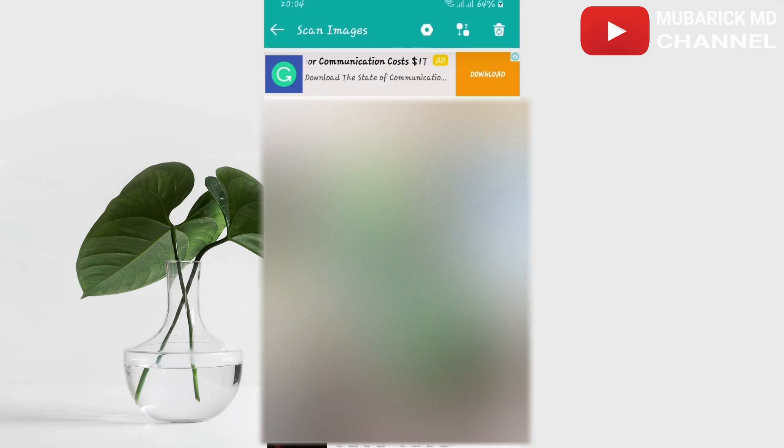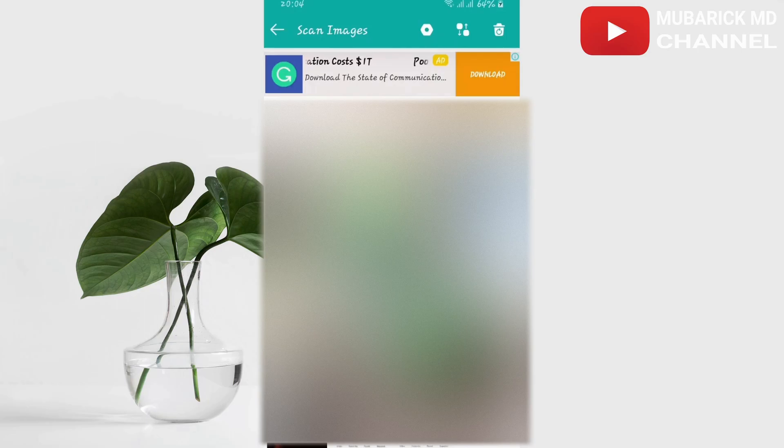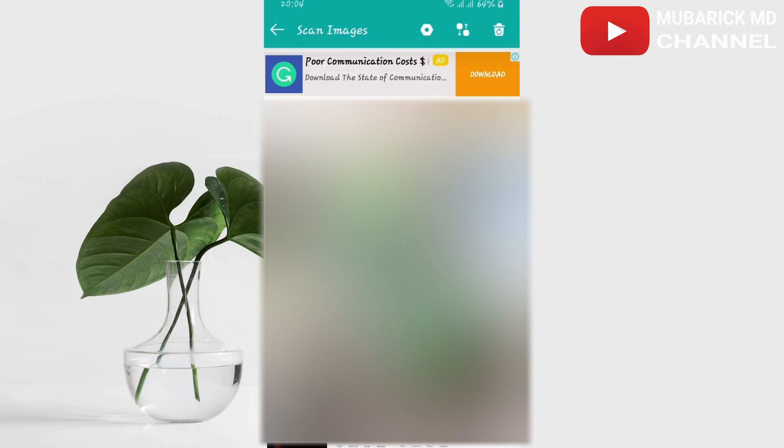Thank you for watching. Don't forget to hit the subscribe button to see more content like this. See you in the next video, bye bye!